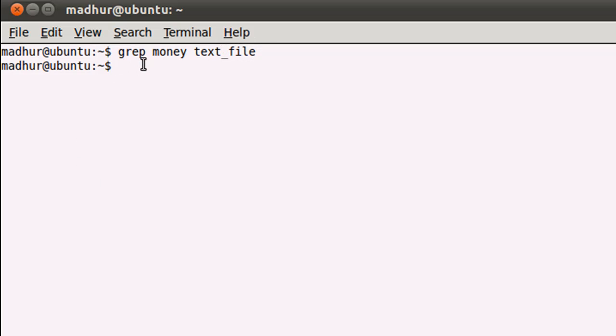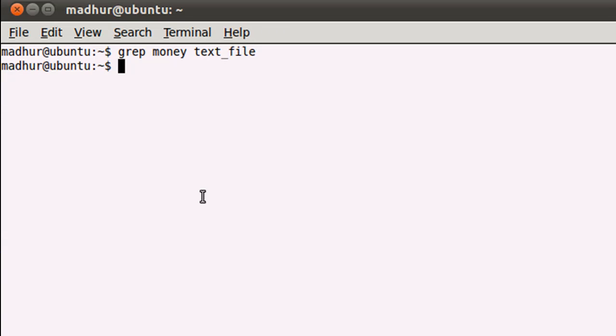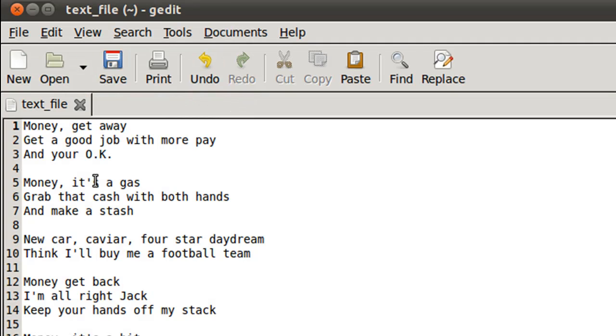When I press Enter, you see that nothing gets displayed. That's because in my text file there is no line with the word 'money' exactly as I typed it in my command. I used all lowercase letters, but in my text file wherever 'money' appears, at least the first letter M is in capital case.